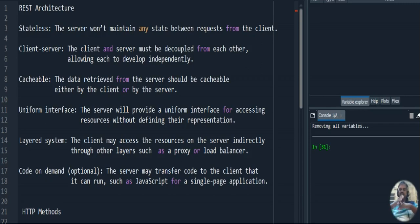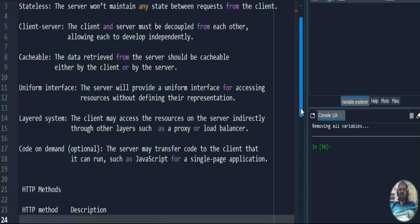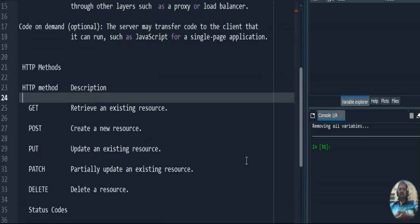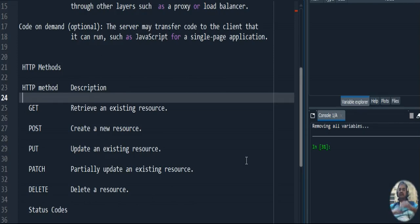Now let's move to HTTP methods. HTTP stands for Hypertext Transfer Protocol — a protocol used to provide the connection between client and server to send the request from client to server as well as get back the response from server to client. HTTP uses five different methods to perform these activities.